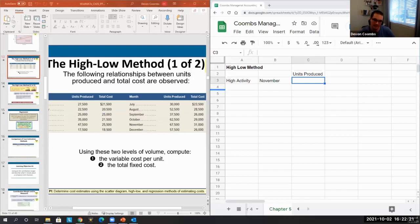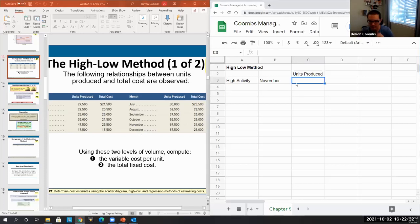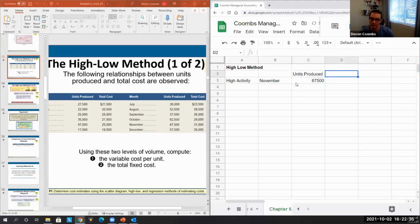Okay, we're back connected to the cloud. We'll talk about the high-low method. The high here is in November, 67,500 units produced with a total cost of $31,000.